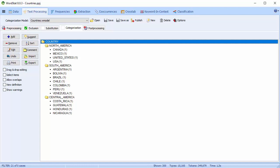In this video, we're going to see a quick overview of the Categorization, Substitution, and Exclusion options available in Wordstat.